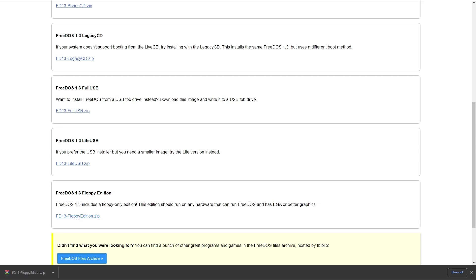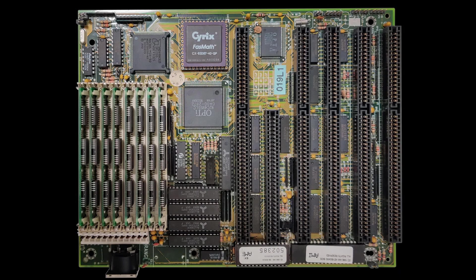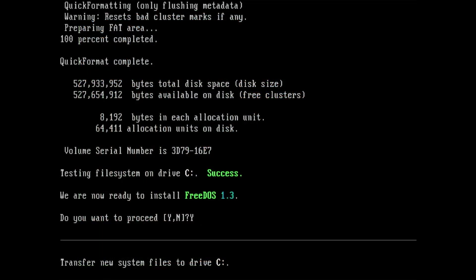Since I am going to run FreeDOS on real hardware, specifically a 386 motherboard with a 40MHz CPU, my choices are limited. There is no CD drive or USB connection. Therefore, I will be using the floppy edition.